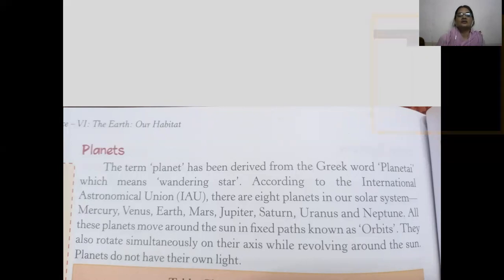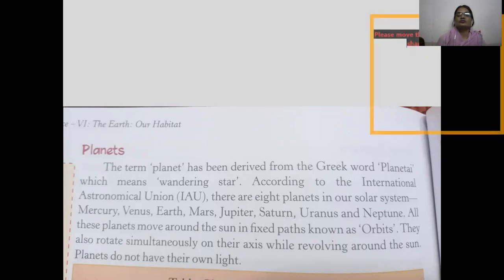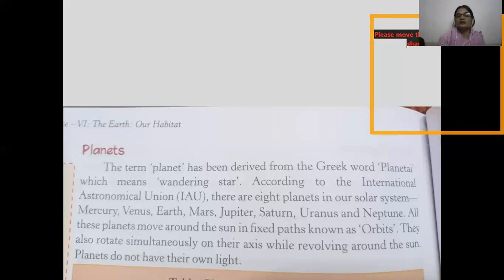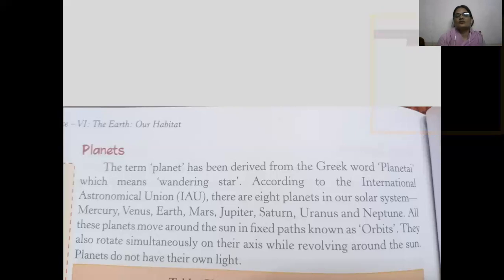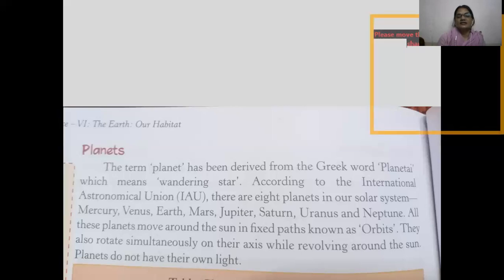According to the International Astronomical Union, there are eight planets in the solar system. All these planets move around the sun in a fixed path known as orbits. They also rotate simultaneously on their own axis while revolving around the sun. Planets do not have their own light — they receive their light from the sun.